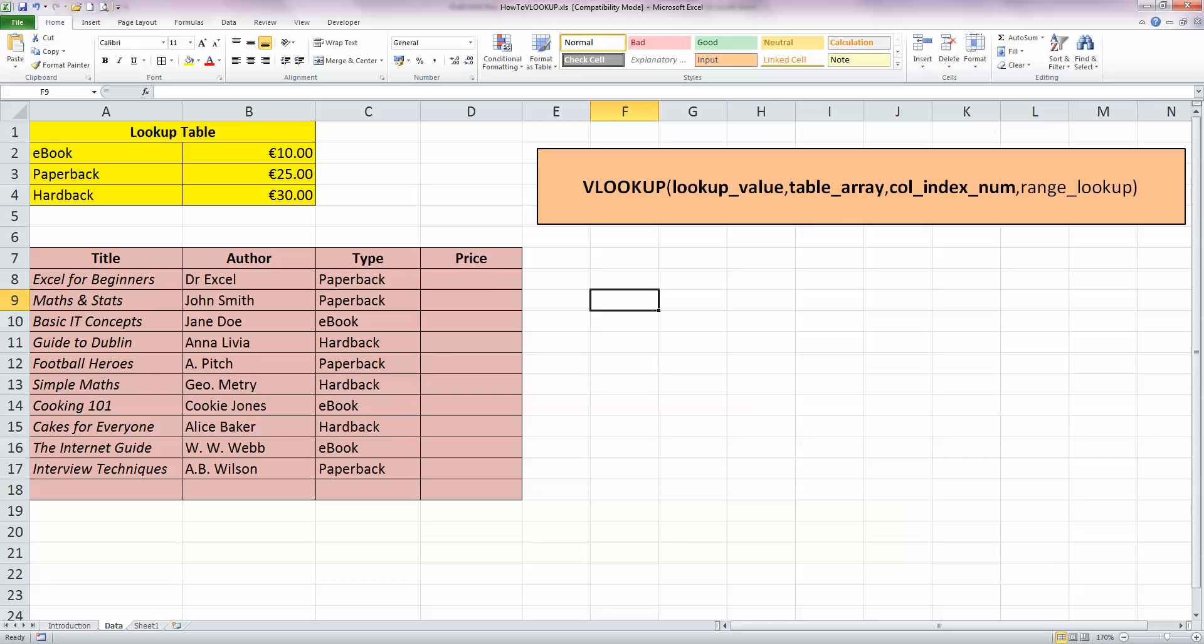In my second table, I've got a list of books that I want to sell. I've got the title, the author, and I've got the type, and the type matches the types that are in the lookup table. And in column D, I'd like to be able to display my prices according to what's in the lookup table.